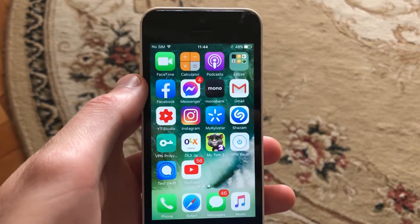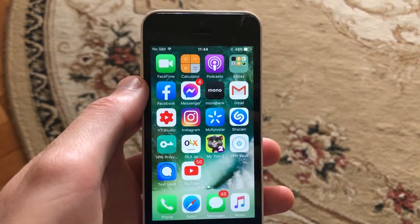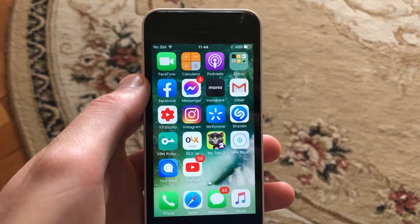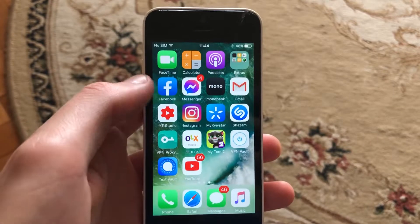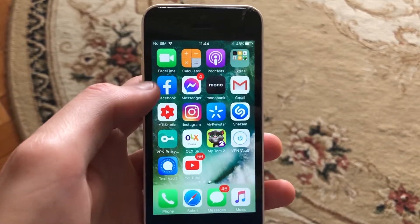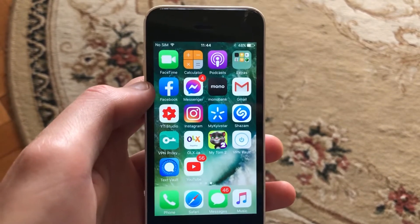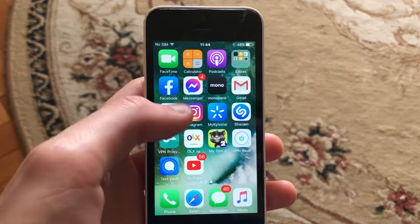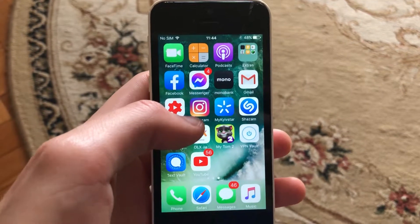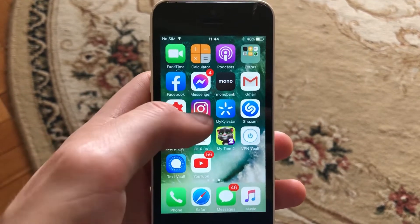Hello dear subscribers, today I will tell you how you can easily unlike someone's post on Instagram. So if you just add a like to some picture and you want to unlike it, how can you do it?